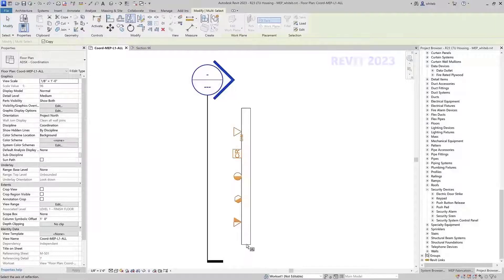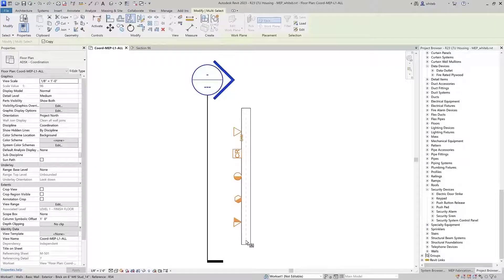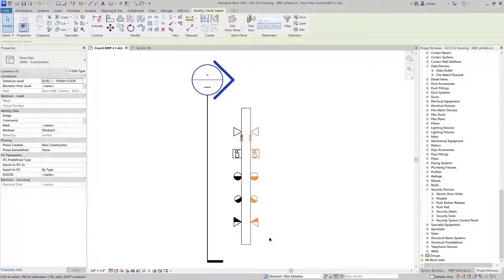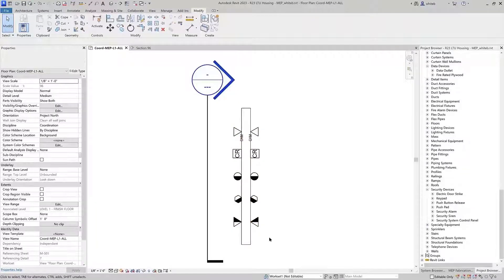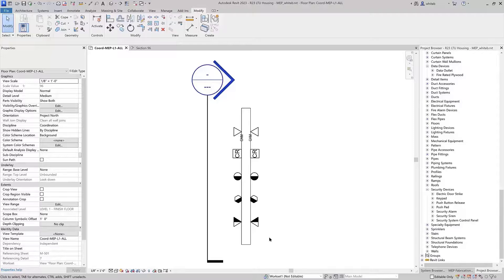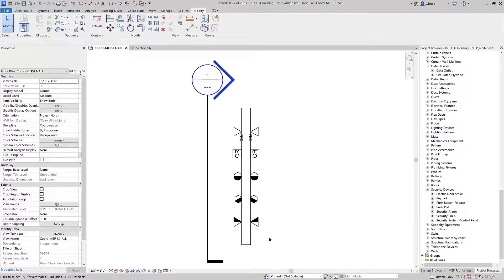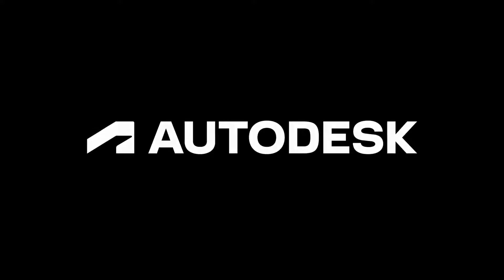The improved orientation behavior for generic annotation families will help you document your Revit projects more efficiently. Thank you.